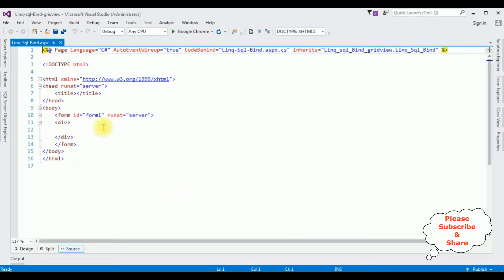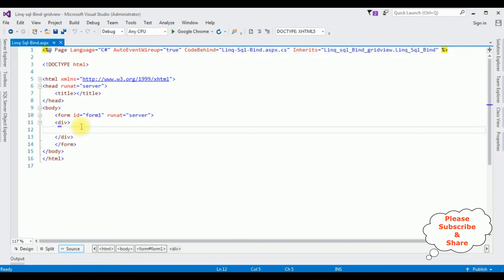Now in this newly created web page I am adding a center tag between the form tag.